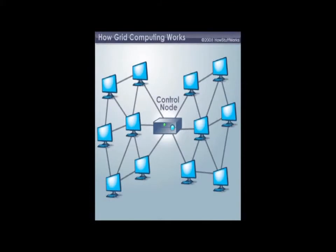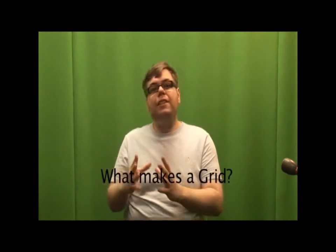Then you can submit jobs to the grid. That means you can tell the grid software, 'I want to perform this job' — and by job we mean processing some data or some computing task. The grid software will then match that job up to the available computers in the grid, and when those computers aren't busy, they will start processing the job. Essentially, you're taking all this spare processing power that you've already paid for and actually getting some use out of it.